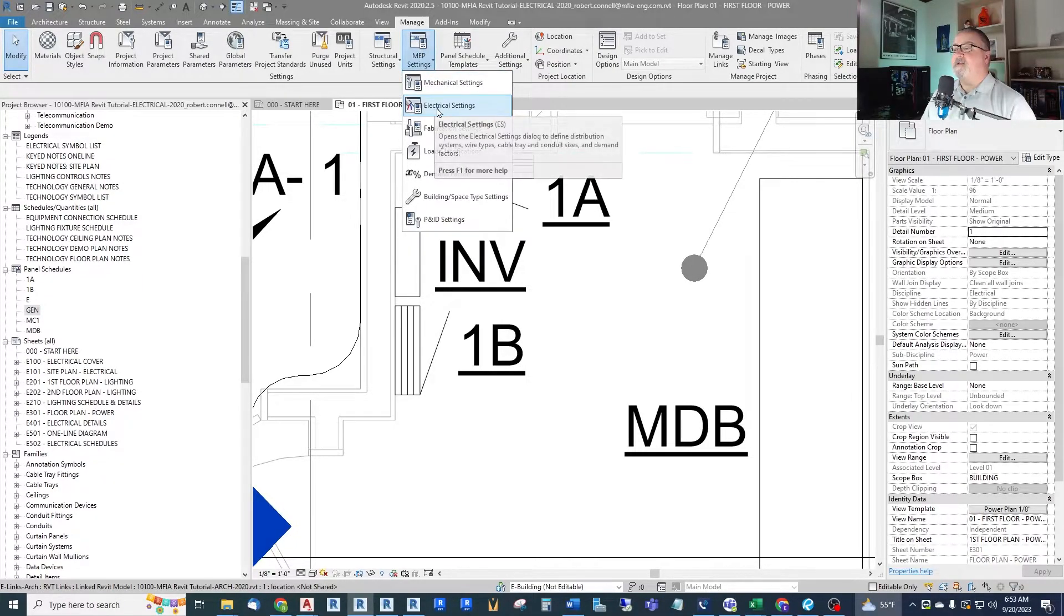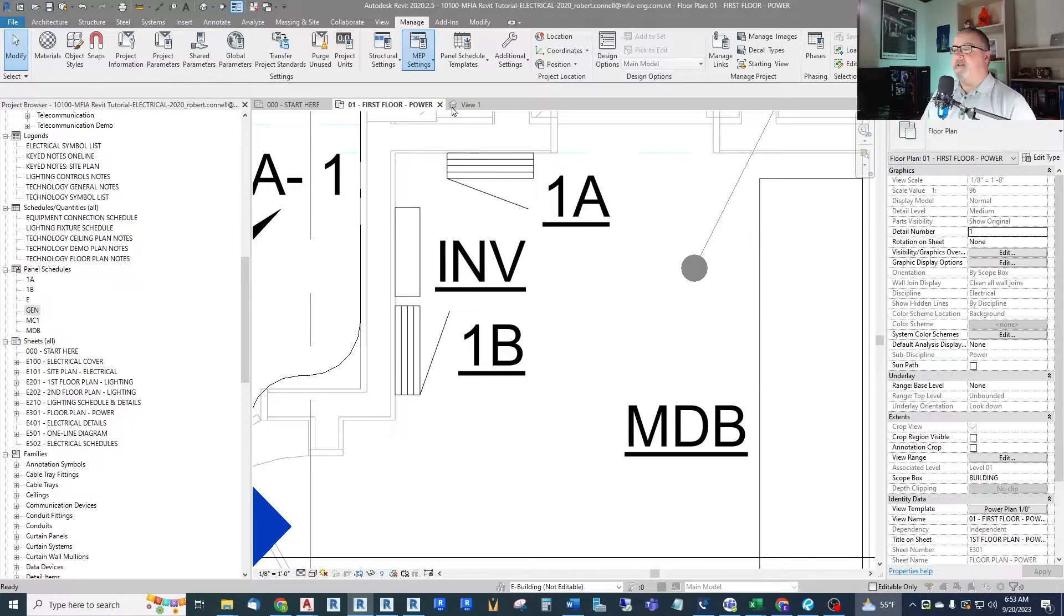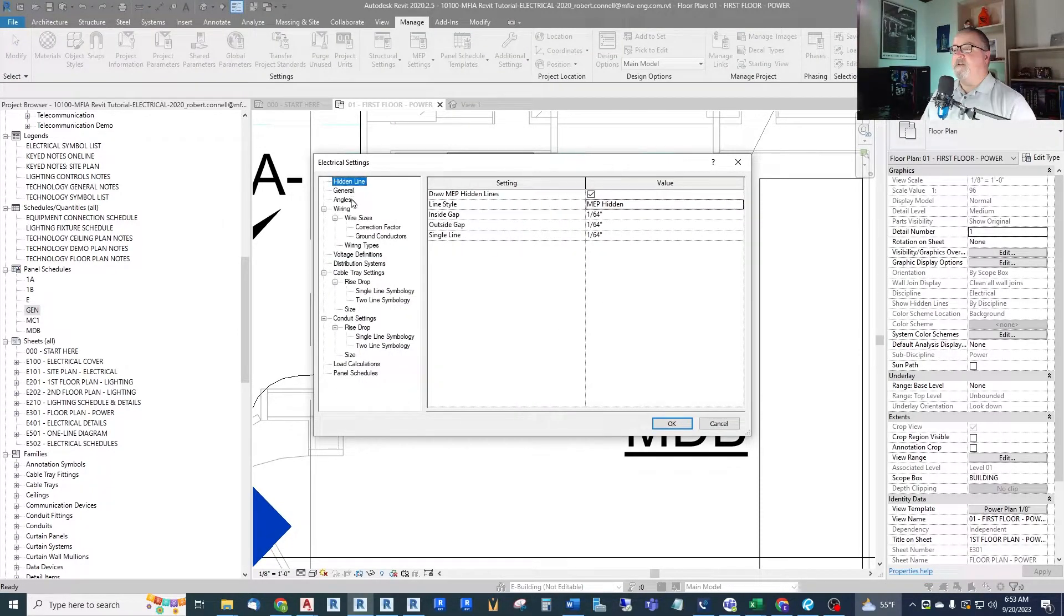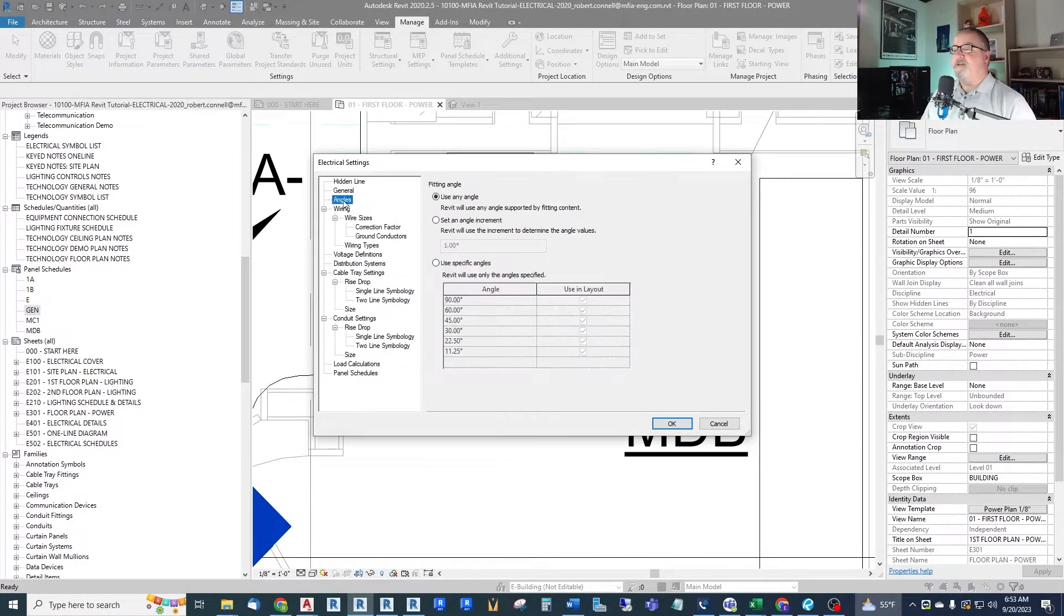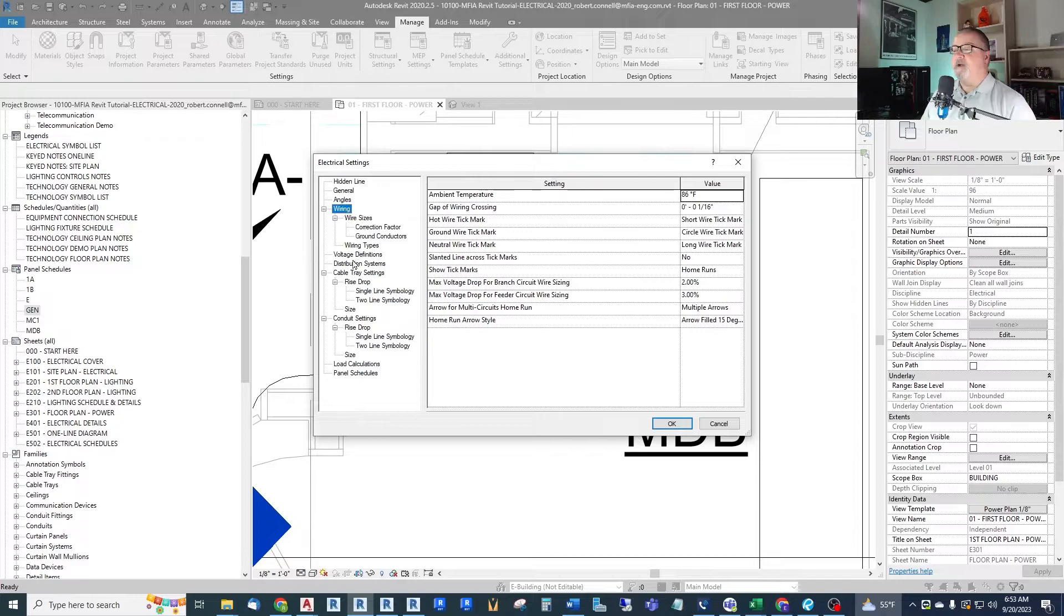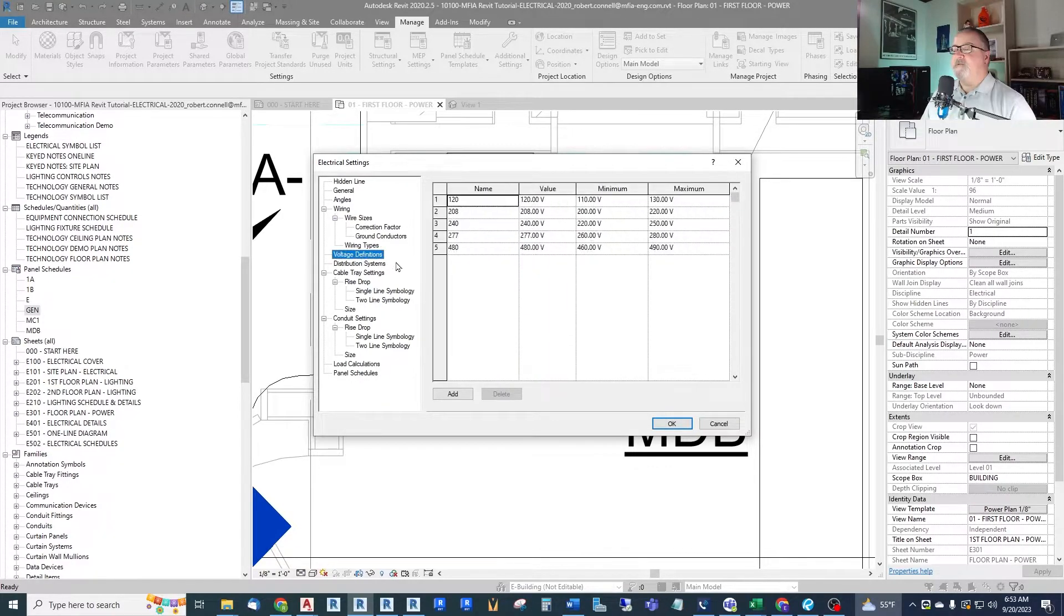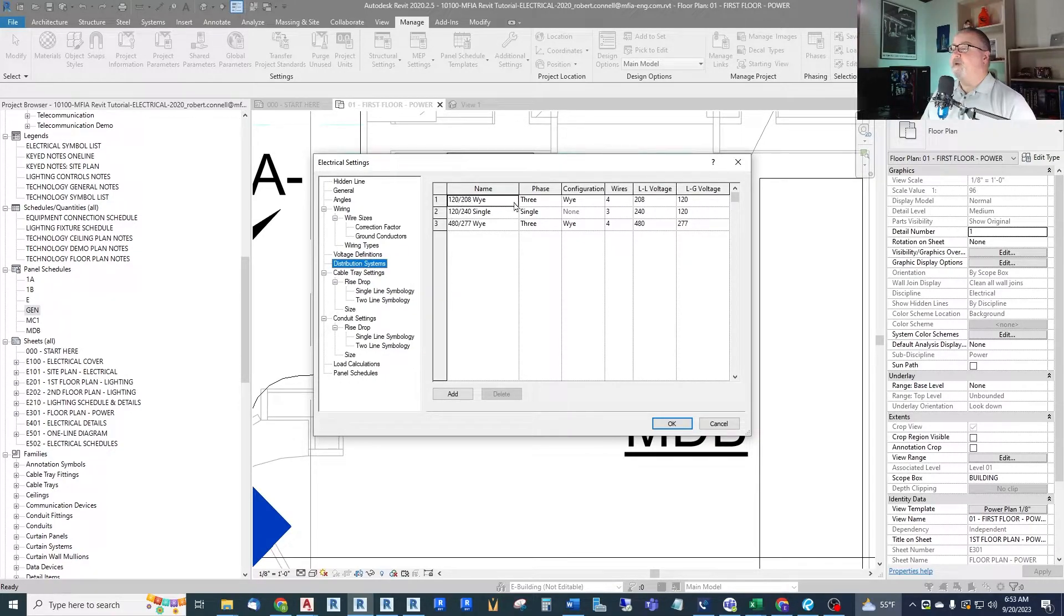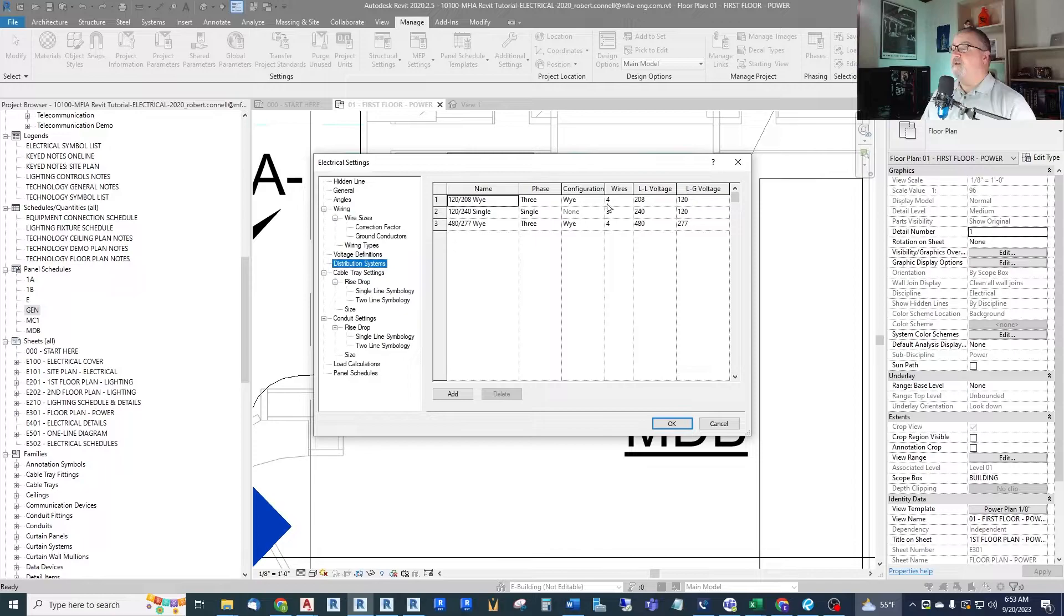Up here there's electrical settings. And in this dialog you can see there's a bunch of things in here: wiring and wiring types, voltage definitions. We want distribution systems. Right now we have a 120/208 Y three phase four-wire.